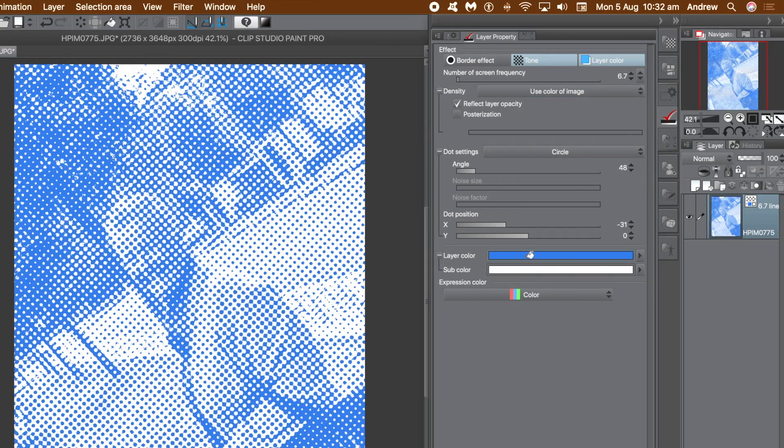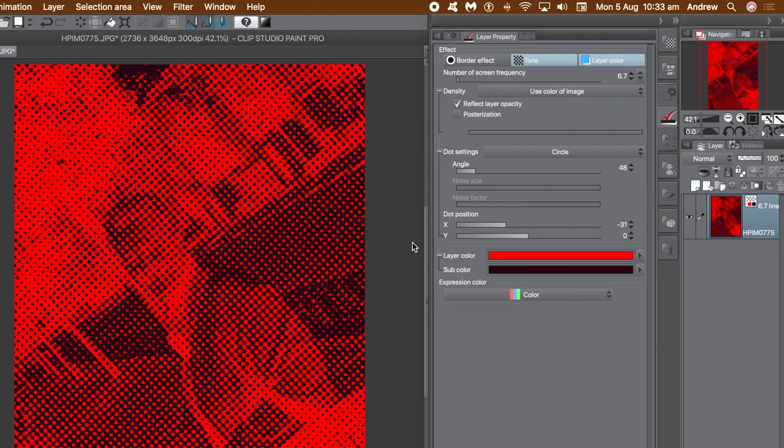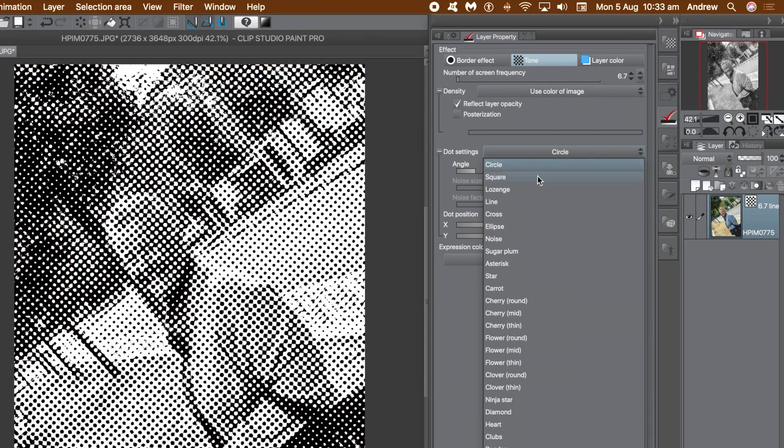You can also go to the Layer Color tab and change colors, layer color as well as the sub color. So you can make it red, green, blue, black, just change the color in the color settings and just flood the layer color or sub color. You can use that to create even more amazing tone effects.